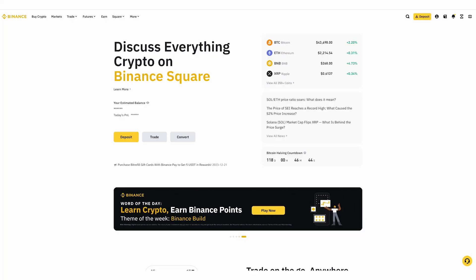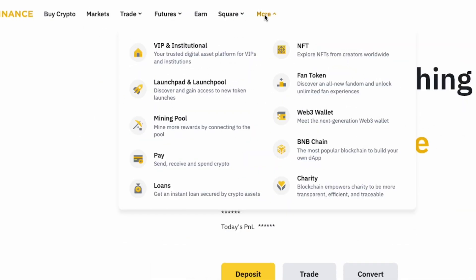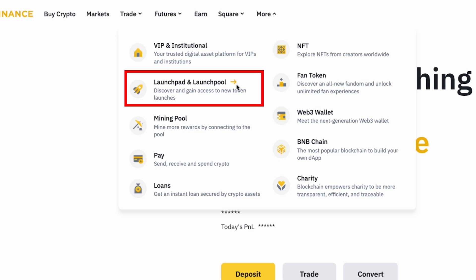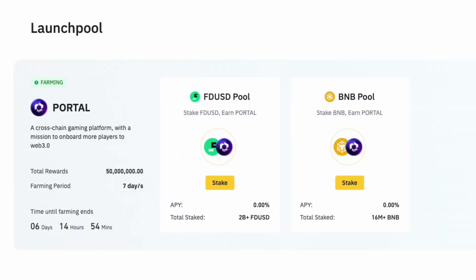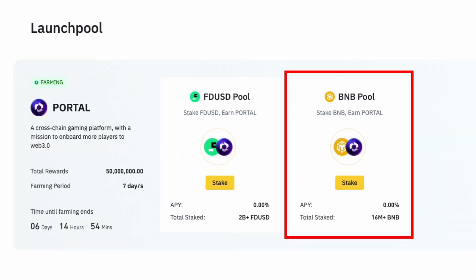After your account is verified and loaded up with some BNB or FDUSD, head over to the menu on the top side of the Binance interface and select More. Then, go to Launchpad and Launchpool. Next, find the available Portal farming pools. Depending on which tokens you want to stake, select the FDUSD pool or BNB pool.